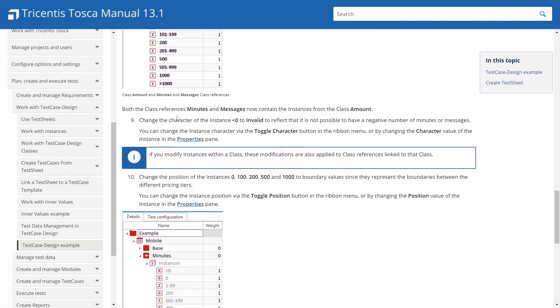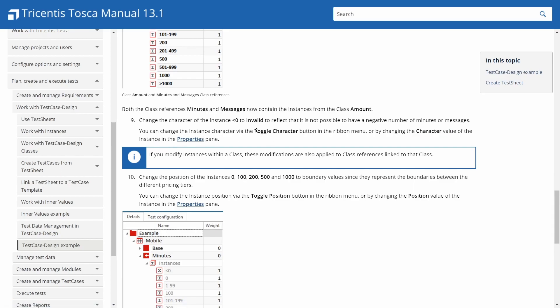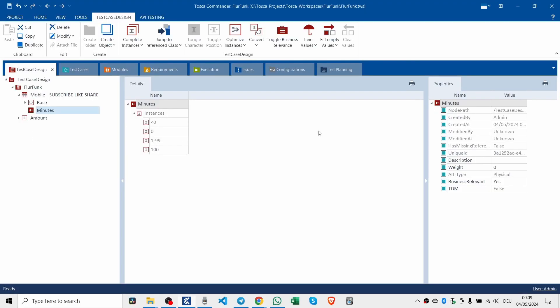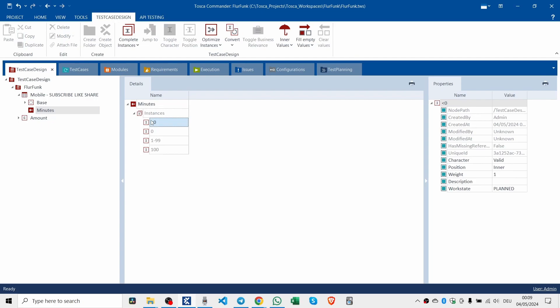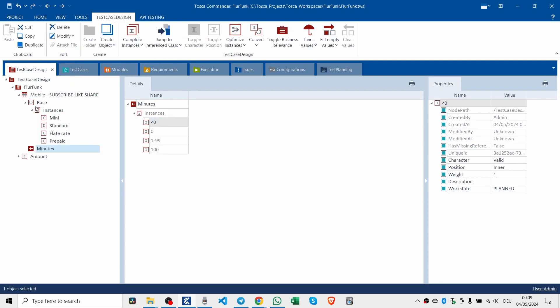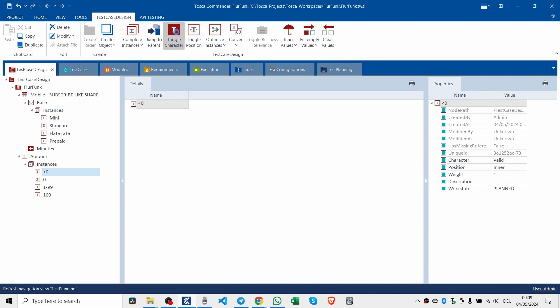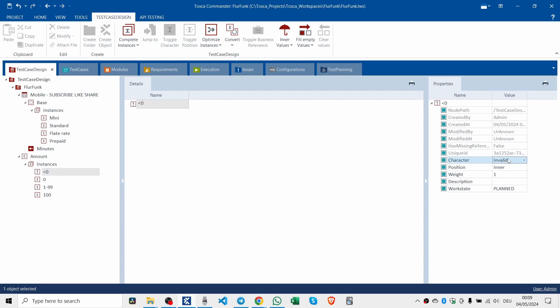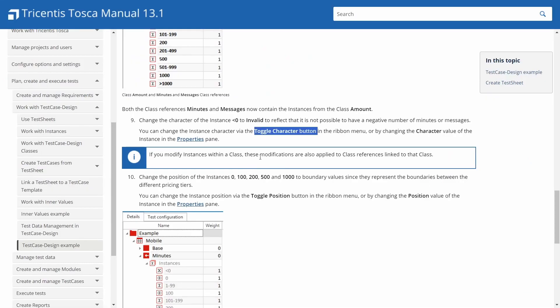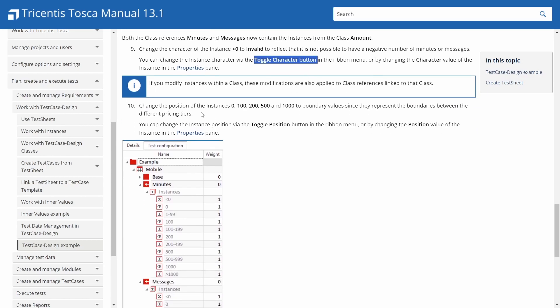Now both the class references, minutes and messages, now contain the instances from the class amount. You can change the character of the instance less than zero to invalid to reflect that it is not possible to have a negative number of minutes or messages. You can change the instance character via the toggle character button on the ribbon menu. Let's look at the toggle button. It's up here. There you go. Character invalid.